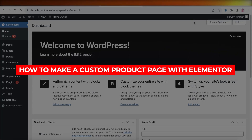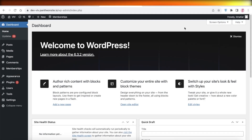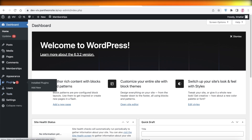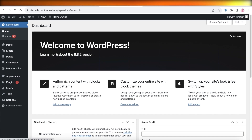How to make a custom product page with Elementor. Hey guys, welcome back! Today we'll be taking a look at how you can get started with building your product pages on WordPress with Elementor. So let's get into it.